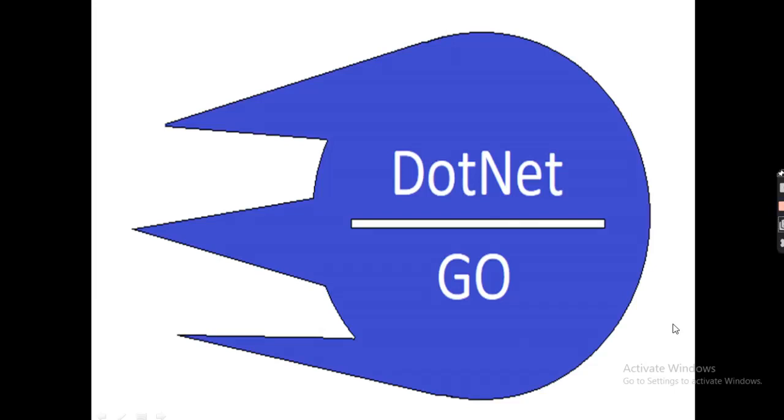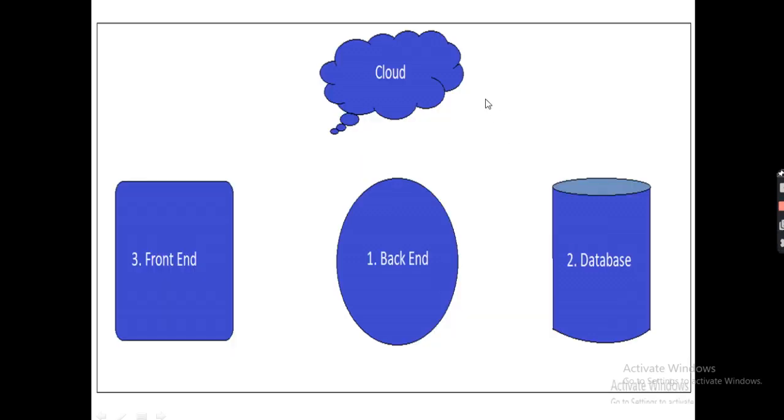Welcome back guys to my channel DotNet Go. Today we will discuss the roadmap on how to become a .NET full stack developer. As you can see, we have four different figures here: one is front-end, one is back-end, one is database, and another one is cloud.